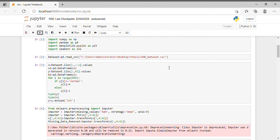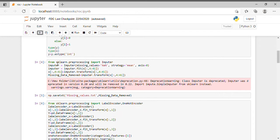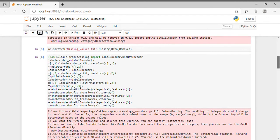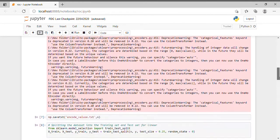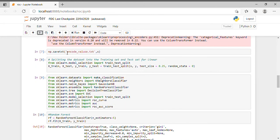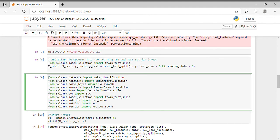I will drop a link under my video so you can also download this dataset. After that, I am using iloc to select features for X. I am also handling missing values using an imputer from sklearn.preprocessing, and performing label encoding and one-hot encoding. Then I am splitting the dataset into training set and test set.